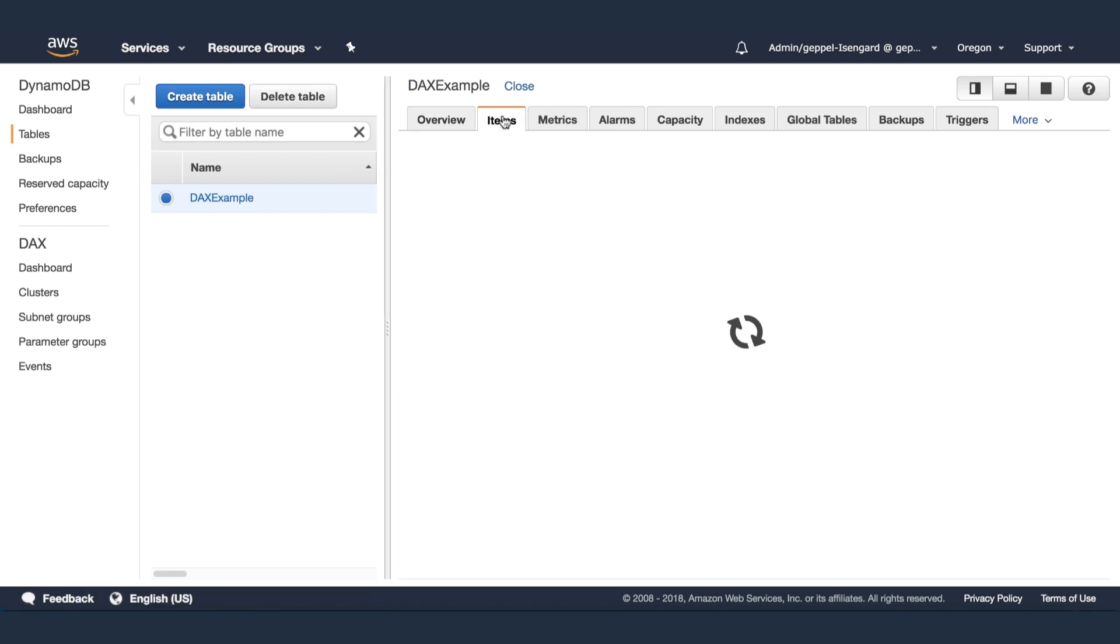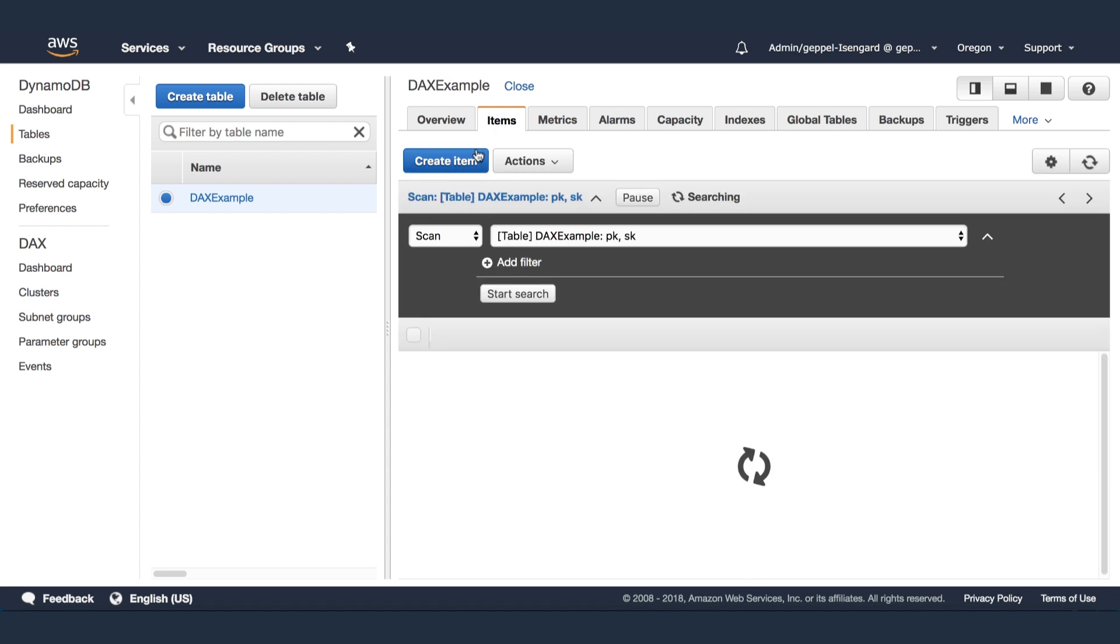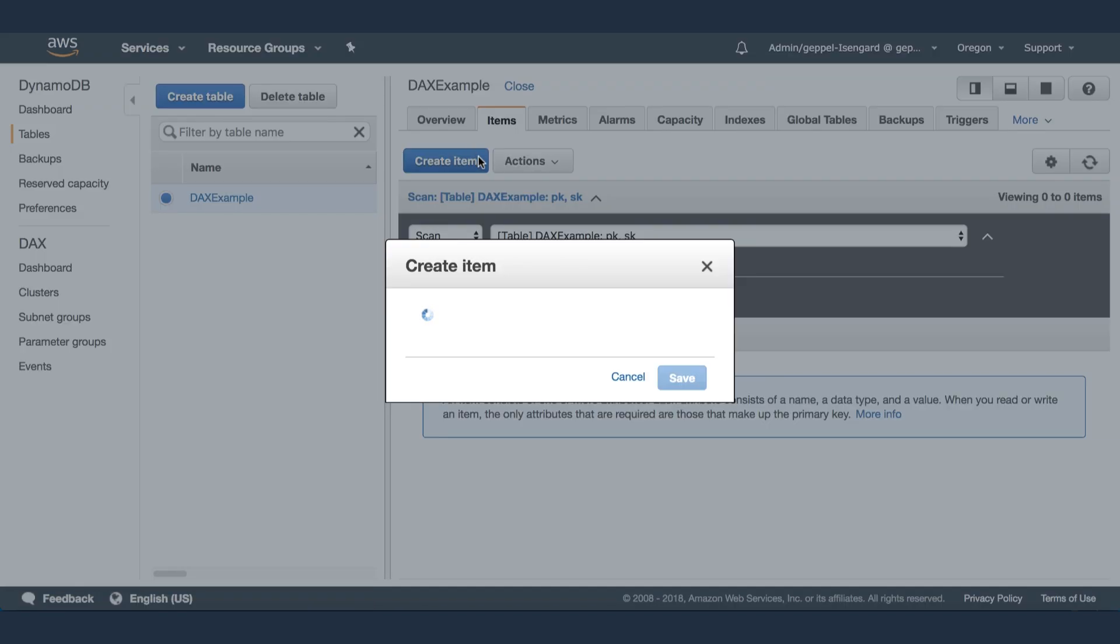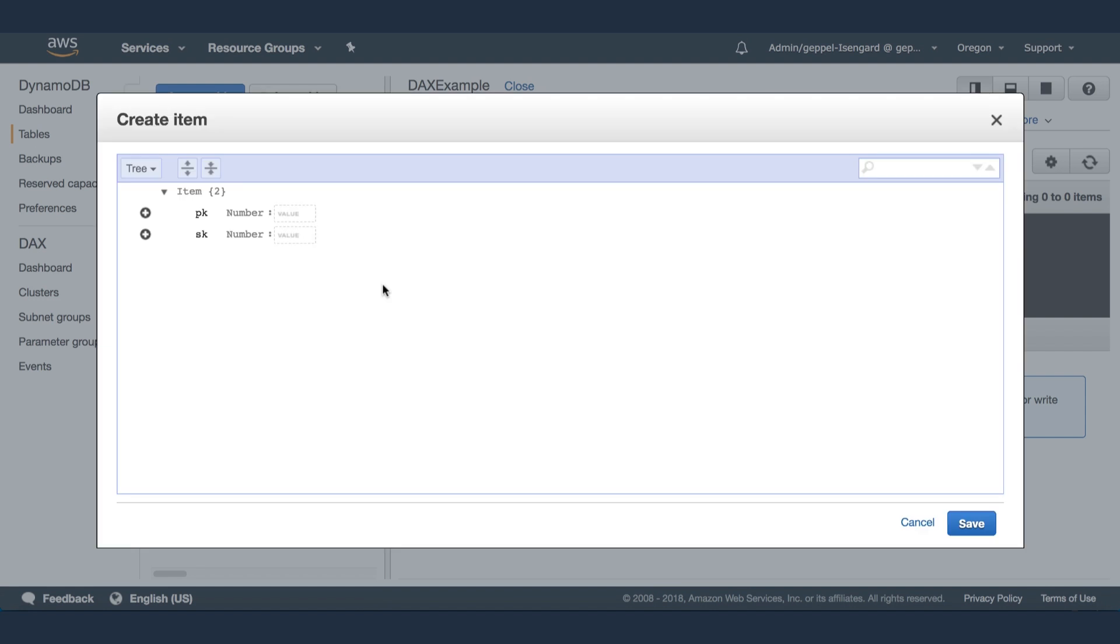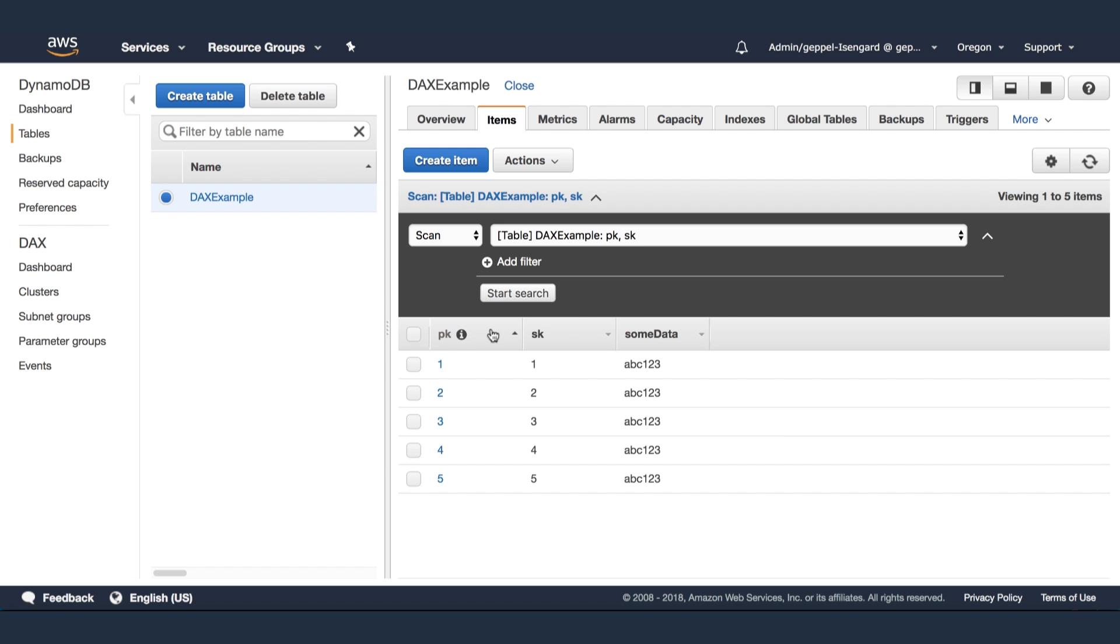Now navigate back to your DynamoDB table and add some items to the table. In this example, I'll be adding five items with an additional field called some data. You can duplicate an item to speed up the process.